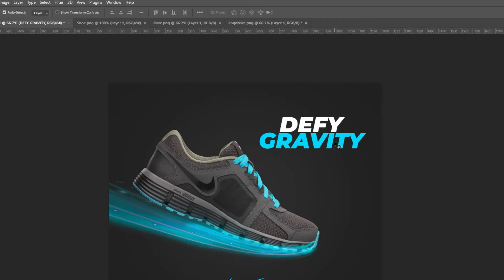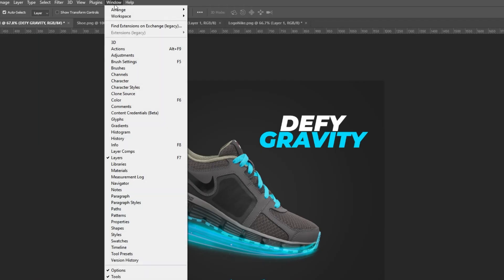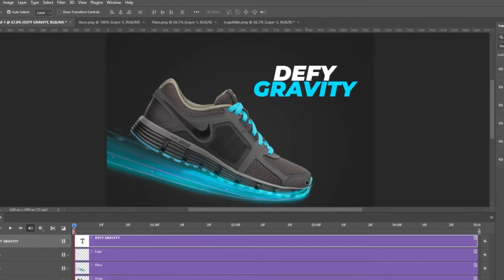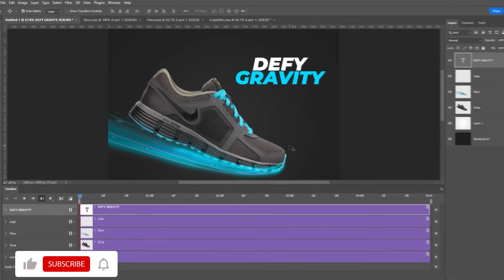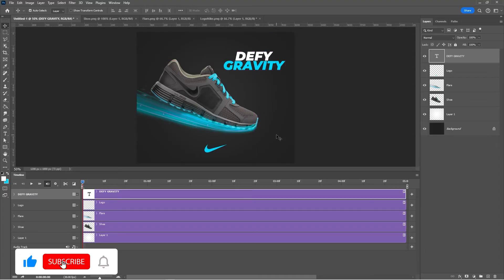Now let's animate our design elements. Go to window and choose timeline. Hide the text and logo for now.